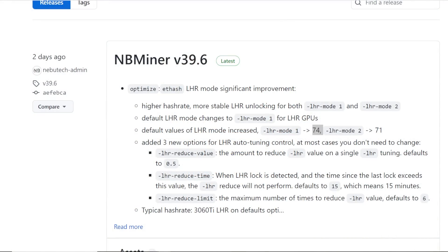Hey guys, what is up? RedPenMining here. How you guys all doing? Hope you're all doing really well and have another good day. In this video, I'm going to be showing you the new NB Miner version 39.6.